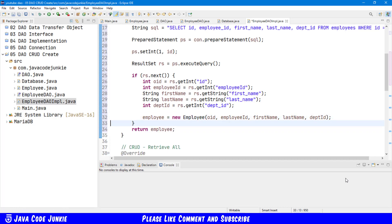And then we'll create the employee object: employee equals new Employee, passing OID, employeeID, firstName, lastName, departmentID. Then we return the employee to the calling method, and it either returns a new employee object or null depending on whether or not an employee record was actually found with the ID that was supplied.